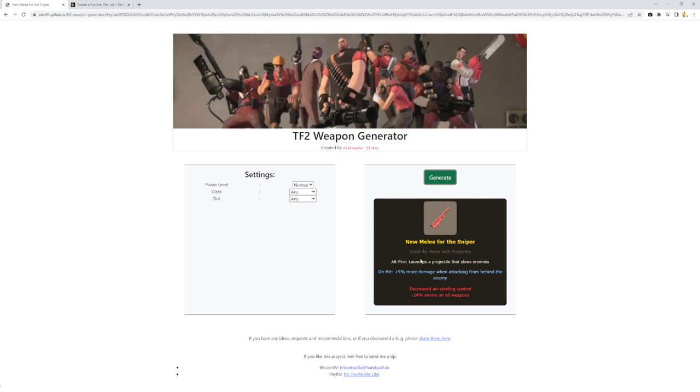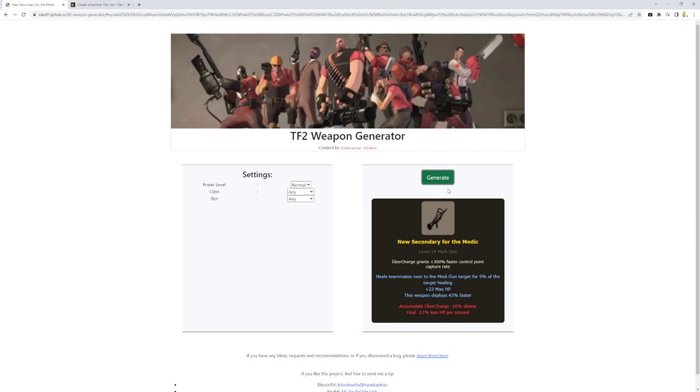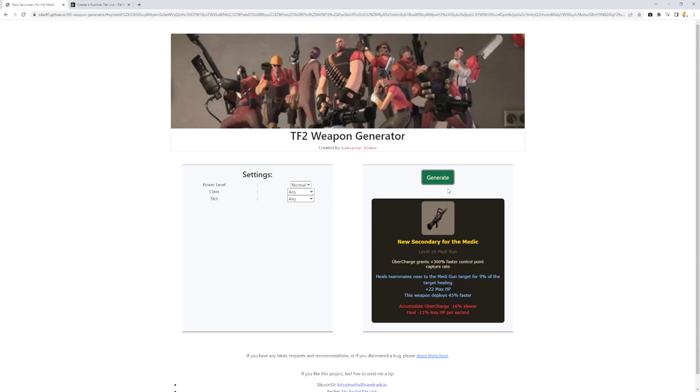New secondary for medic. 300% faster control point capture rate. Heals teammates near the heal gun target for 9% of the target healing. 22 max health. 45% faster. But your uber charge is less and you heal 11% less HP per second. This is a funny idea. It basically acts, because with that 300% it puts a whole six people on the point, which is two people. Because 100% would give you another person. Actually three. So it's three people on a point if I recall.